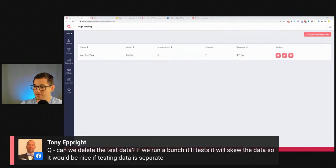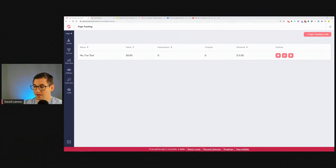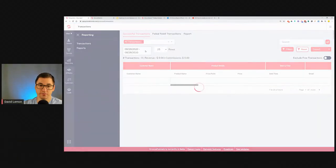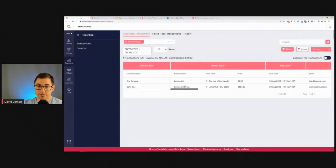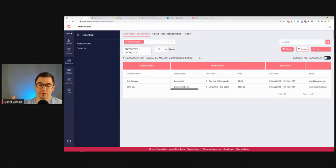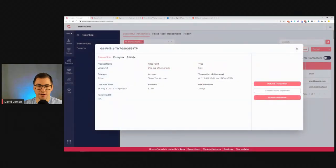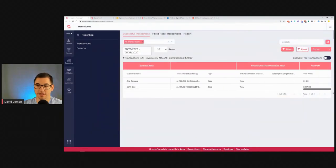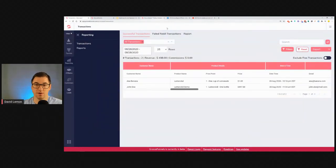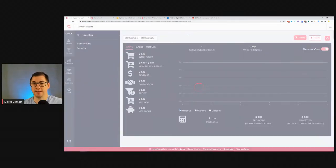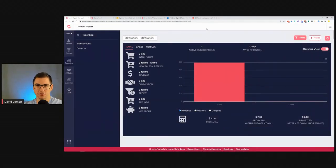Question: can we delete test data so it doesn't skew real data? That would be nice, but my suggestion is to filter by dates. At this point there's no way for GrooveSell to know if your Stripe account is a test account or your PayPal is sandbox. You can't delete individual transactions, but you can put this in the feature request when it comes back online — it's not a huge add-on and shouldn't take much development time.